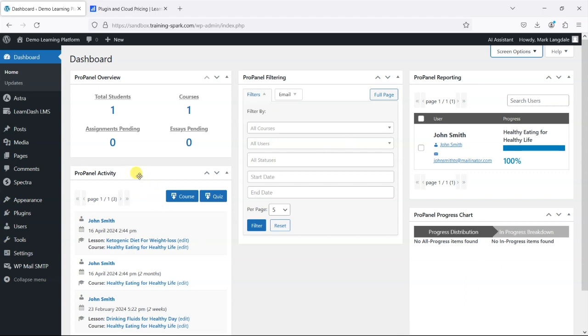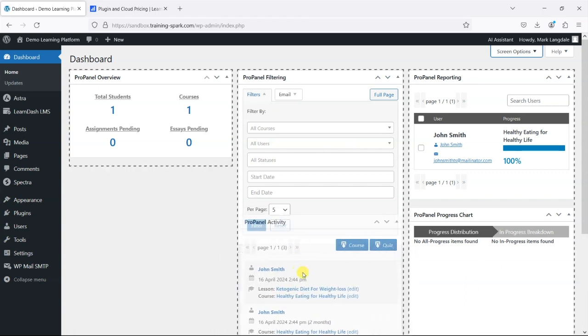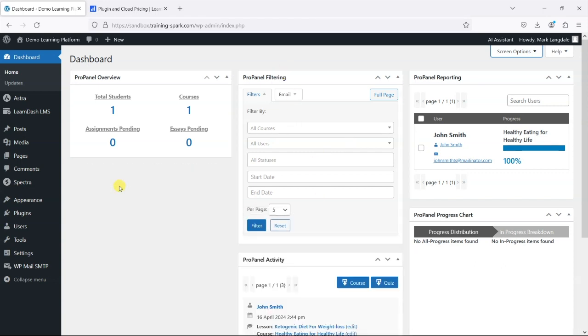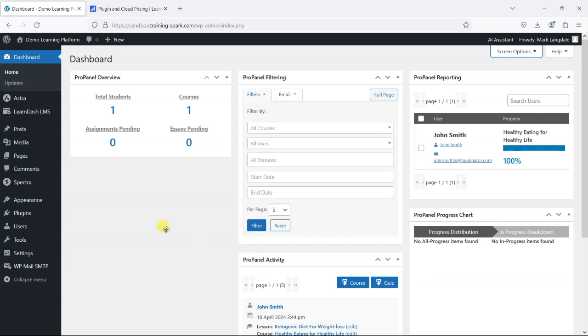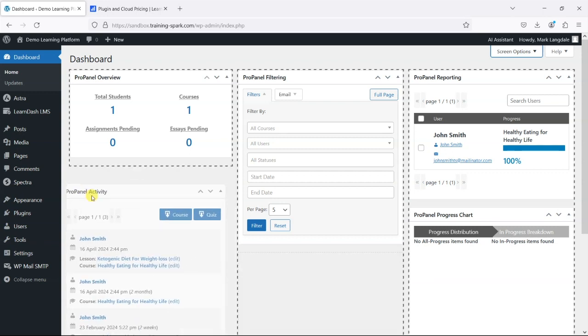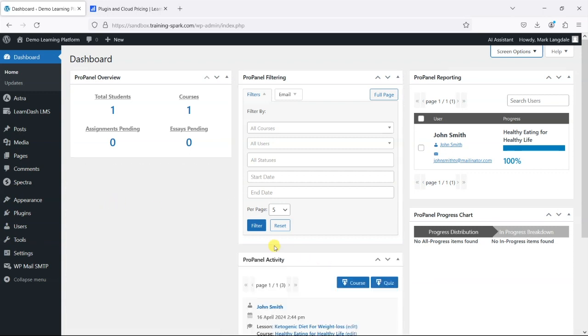And we can also drag these around so if you've got your dashboard widgets that you already use and want them in a certain order then you can do that.